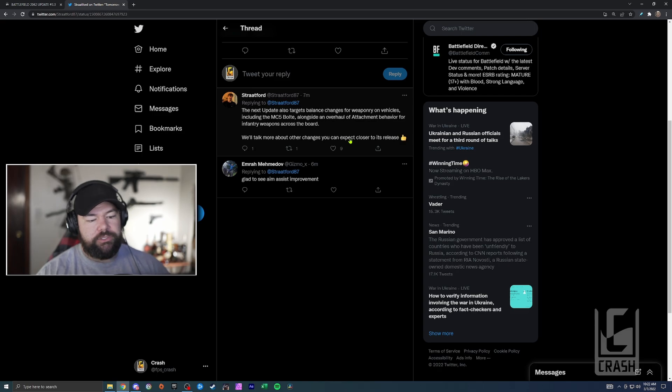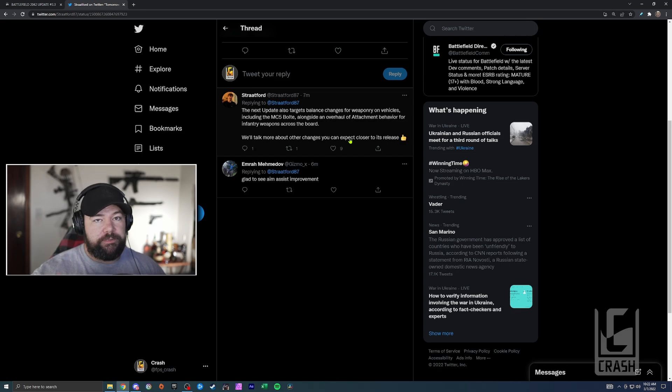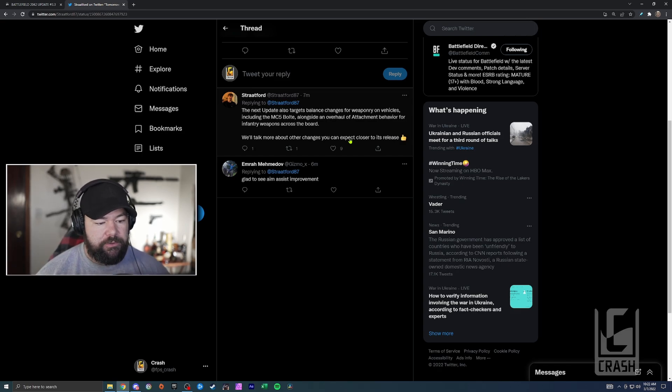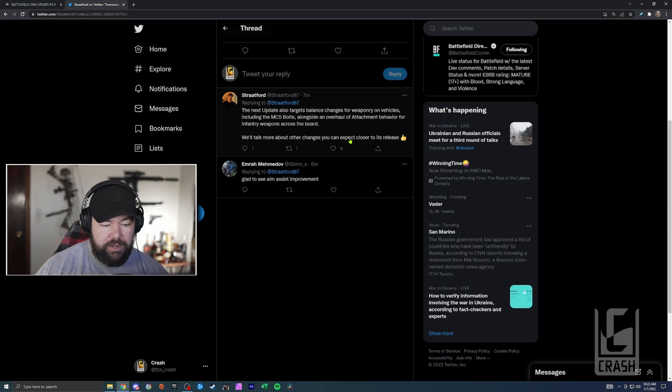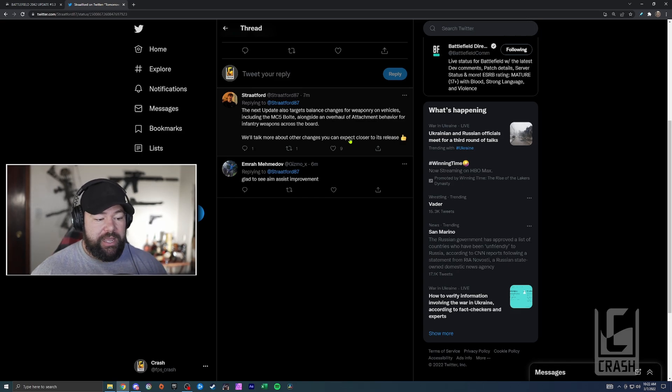So there are some really big things in there. VOIP is another thing that should have 100% been in at launch. I think you would have held on to a lot of players. That would have made Hazard Zone playable with randoms. It's frustrating to have a cross-platform game without that. It's long overdue in my opinion.